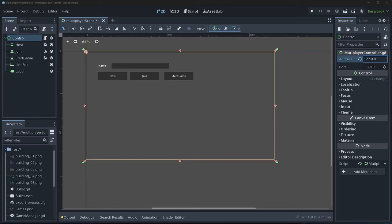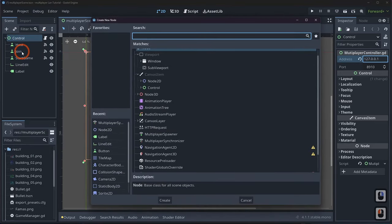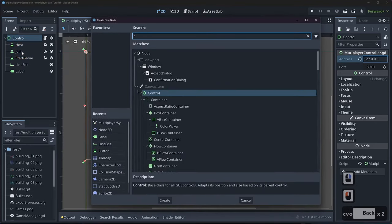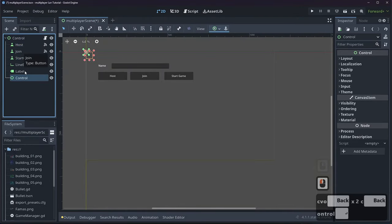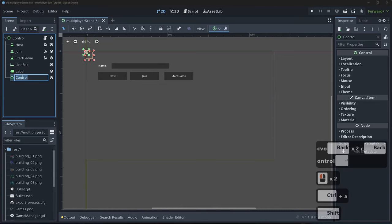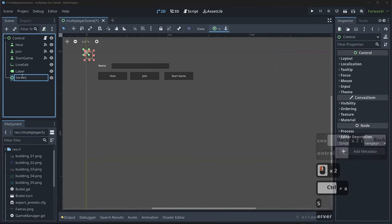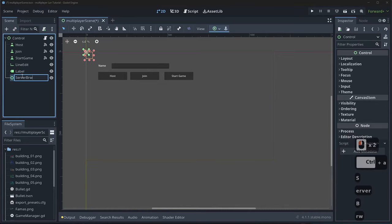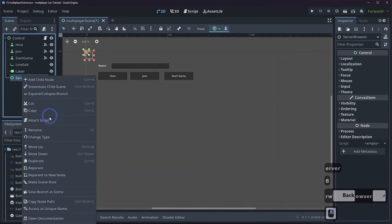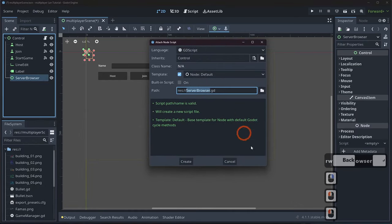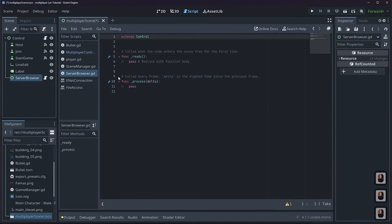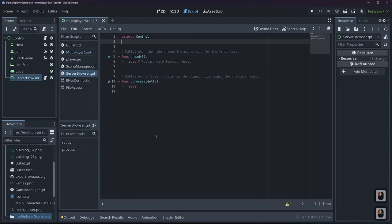The first thing I'm going to do is right-click, add a child node — we're going to add a Control node. I'll double-click it and call it 'server browser'. Then I'll right-click, attach a script, and call it serverbrowser.gd.